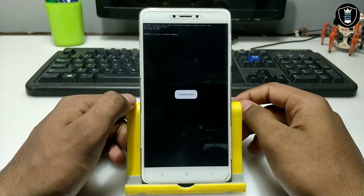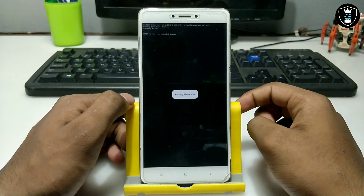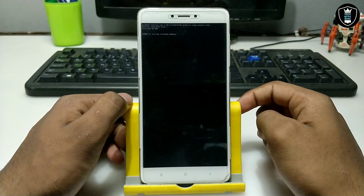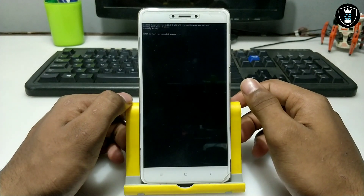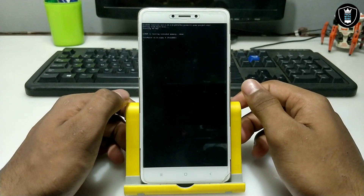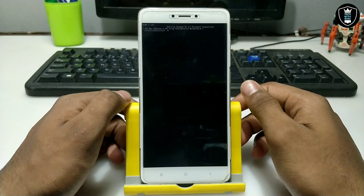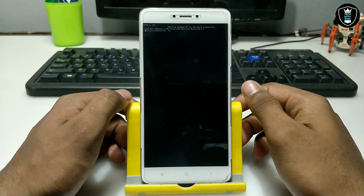It will show 'Starting MS-DOS, booting from hard disk.' As you can see, it will take some time — approximately 2 minutes to load Windows CE.